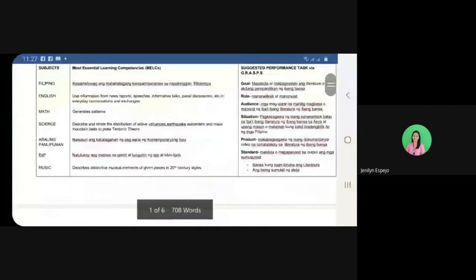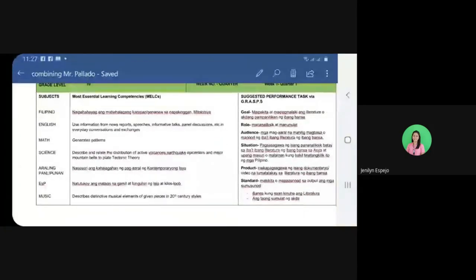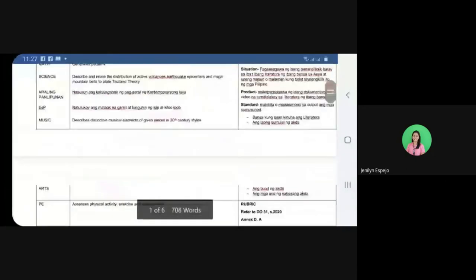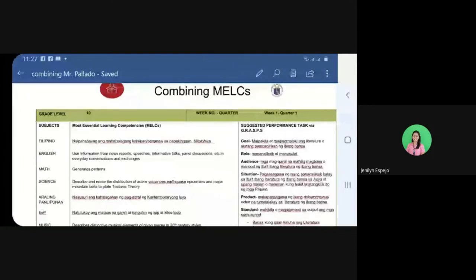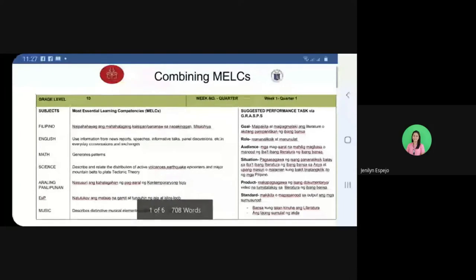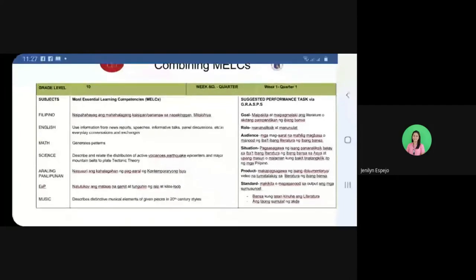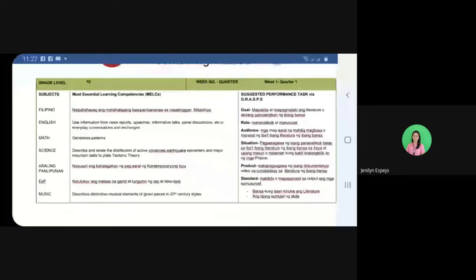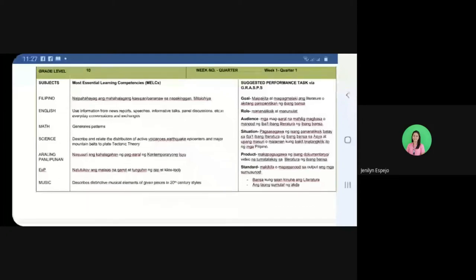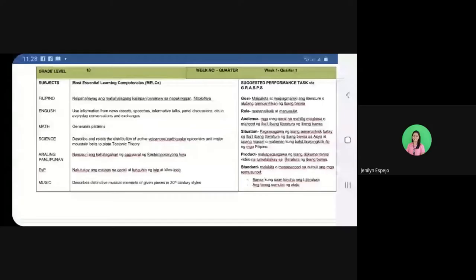In junior high school, we have subjects: Filipino, English, Math, Science, APAN, ASP, and MAPE. The week and quarter covered is week 1, Quarter 1 for Grade 10. The MELC for Filipino week 1, Quarter 1 is: 'naipahayag ang mahalagang kaisipan o pananaw sa napakinggang mitolohiya.' The objective for week 1 is to use information in panel discussions and everyday conversations. For Math in week 1: generate patterns. For Science: discuss and relate the distribution of active volcanoes, earthquake epicenters, and major mountain belts.